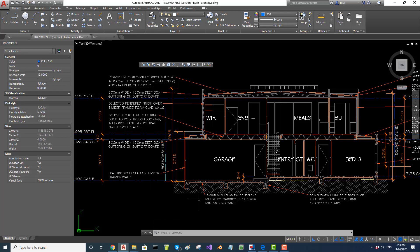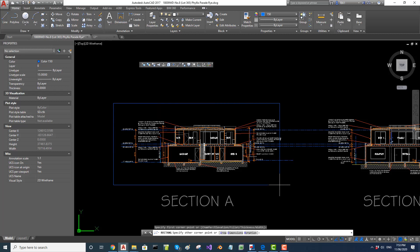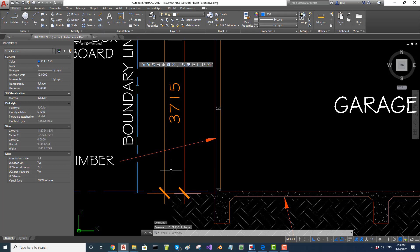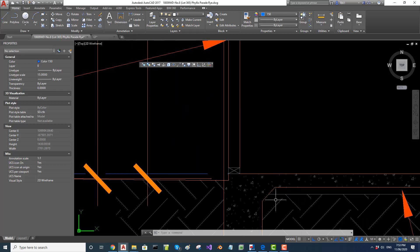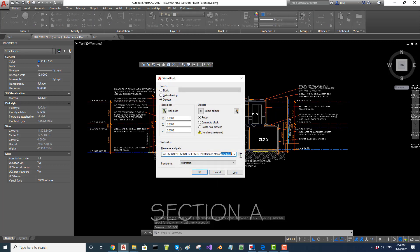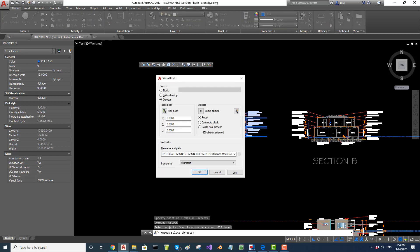Now let's do another reference model — Section A. I'm going to W-block this section. I trim those lines by putting a rectangle and using TR. Then I have to pick an origin, so I go to UCS and set that intersection point as the origin. Then I issue W-block, which defaults to the same folder. I name it 'Section A', select the objects, and say OK. The file is written.